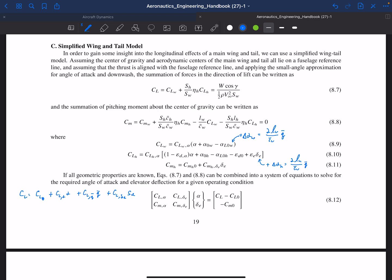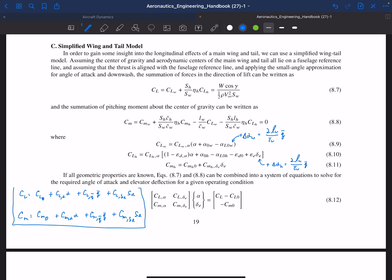Similarly, the pitching moment equation is: C_m = C_m0 + C_mα·α + C_mq̄·q̄ + C_mδe·δ_e. These are our two governing equations for lift and pitching moment. The pitching moment must sum to zero for trim, and the lift must equal the weight coefficient times cosine(γ) for steady climbing flight.